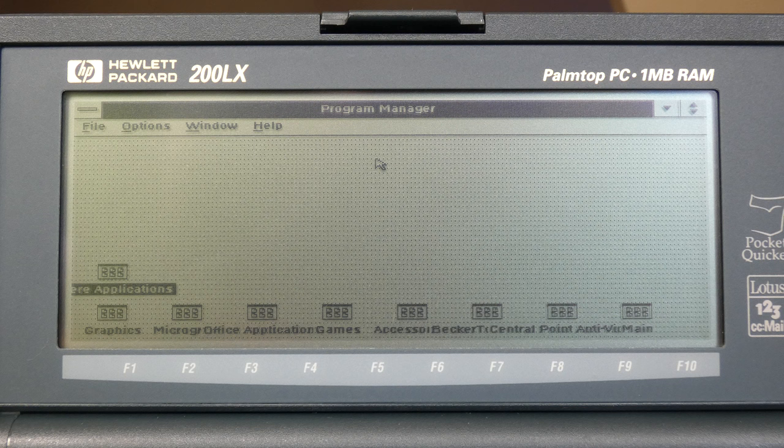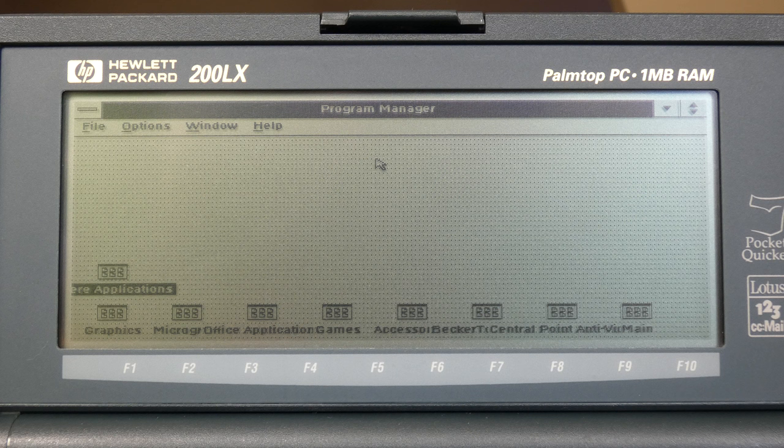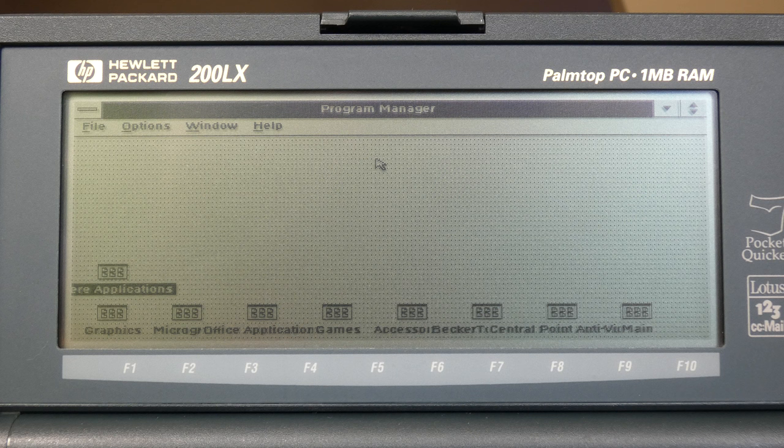That was my video on how to connect mice to an HP-DOS palmtop. I hope you liked it. Please subscribe to the channel and hit the bell icon and leave a like and a comment. I'd really appreciate it. Thanks for watching.